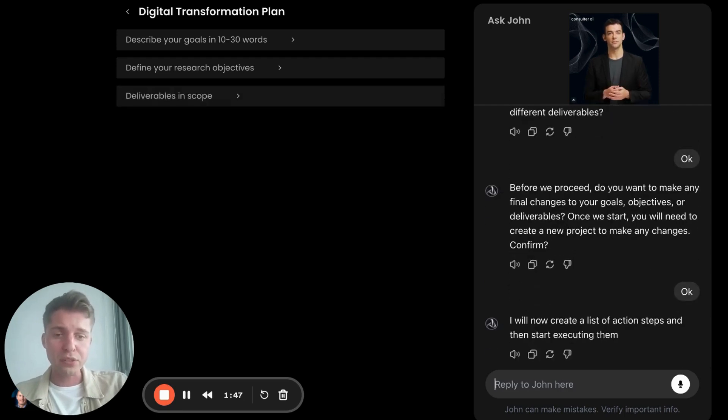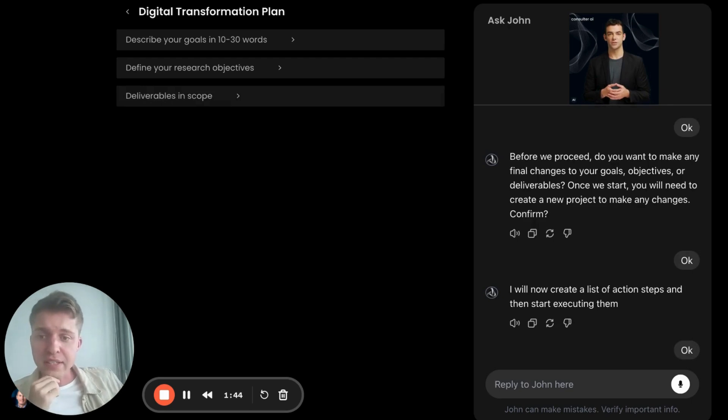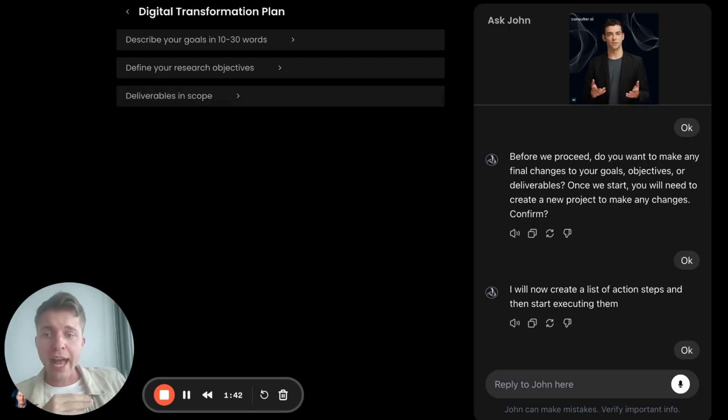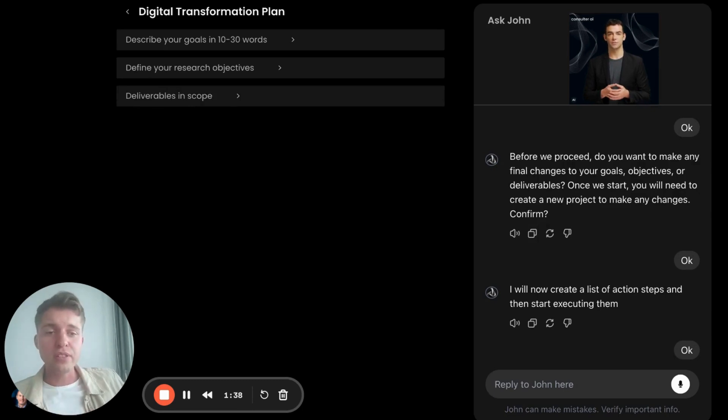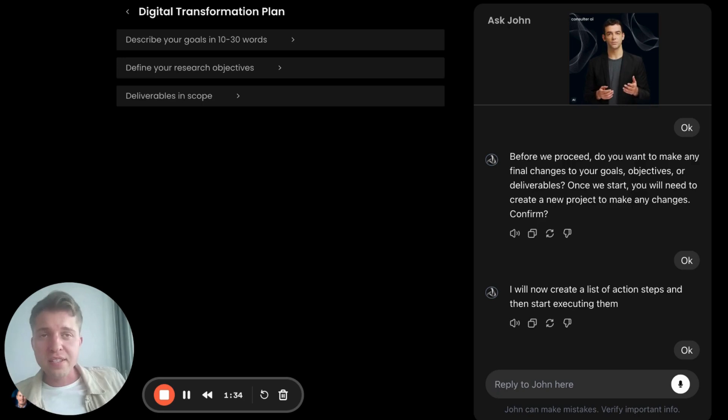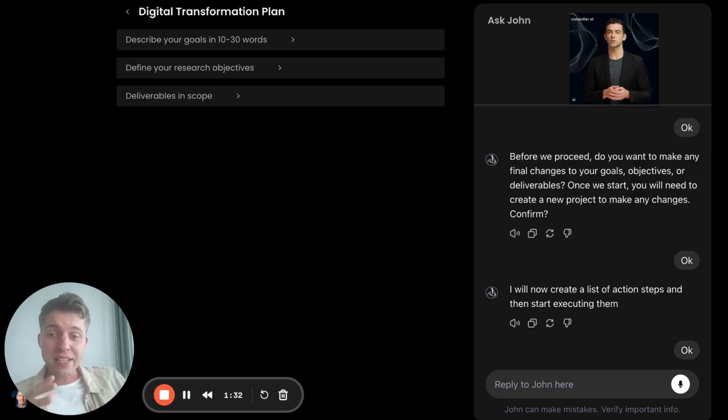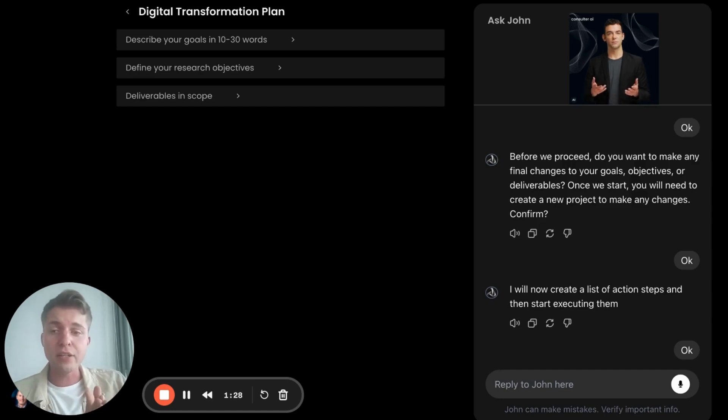And now John is going to start acting. John takes each objective, makes a list of different action steps in order to solve that. Imagine the team of consultants that are pulling data, they're extracting it, they're processing it and cleaning it. That's a whole big chunk of work. John's already done that.